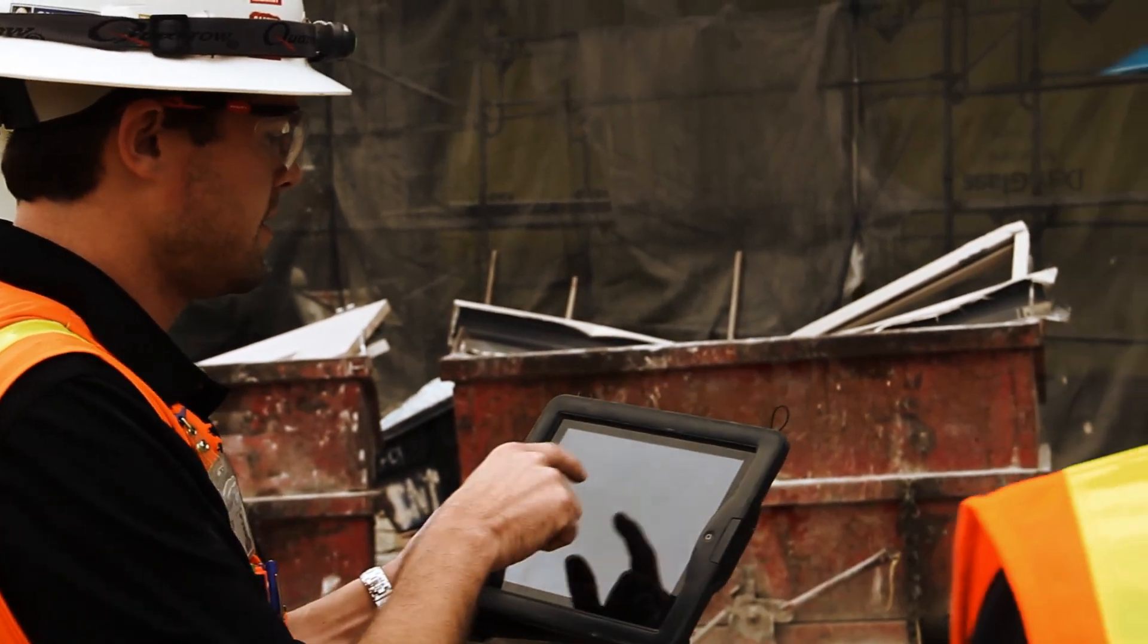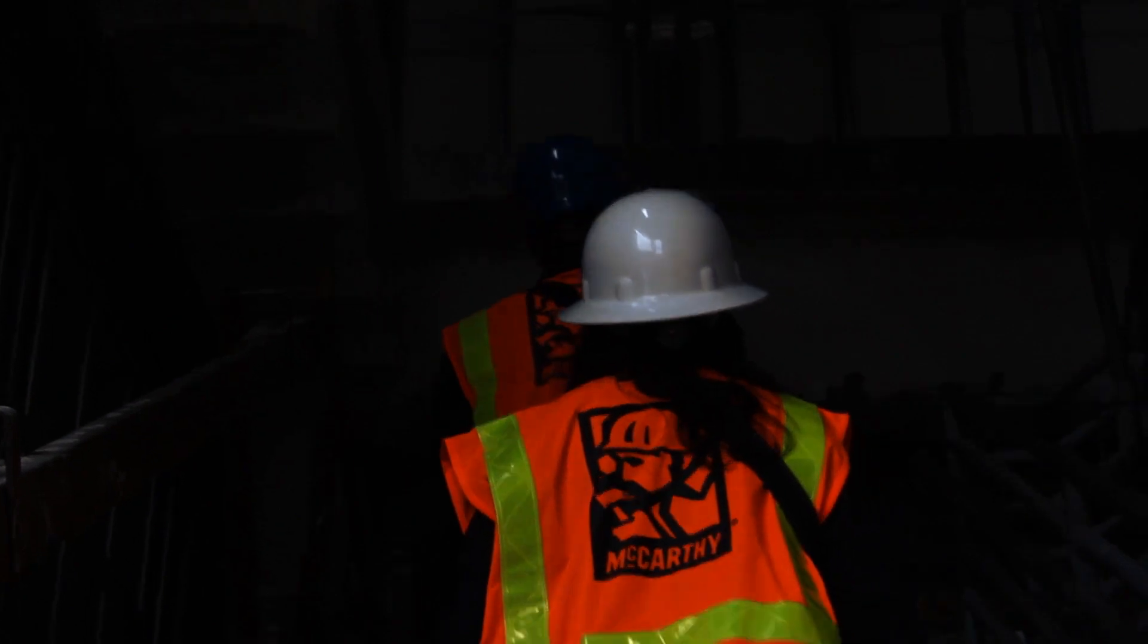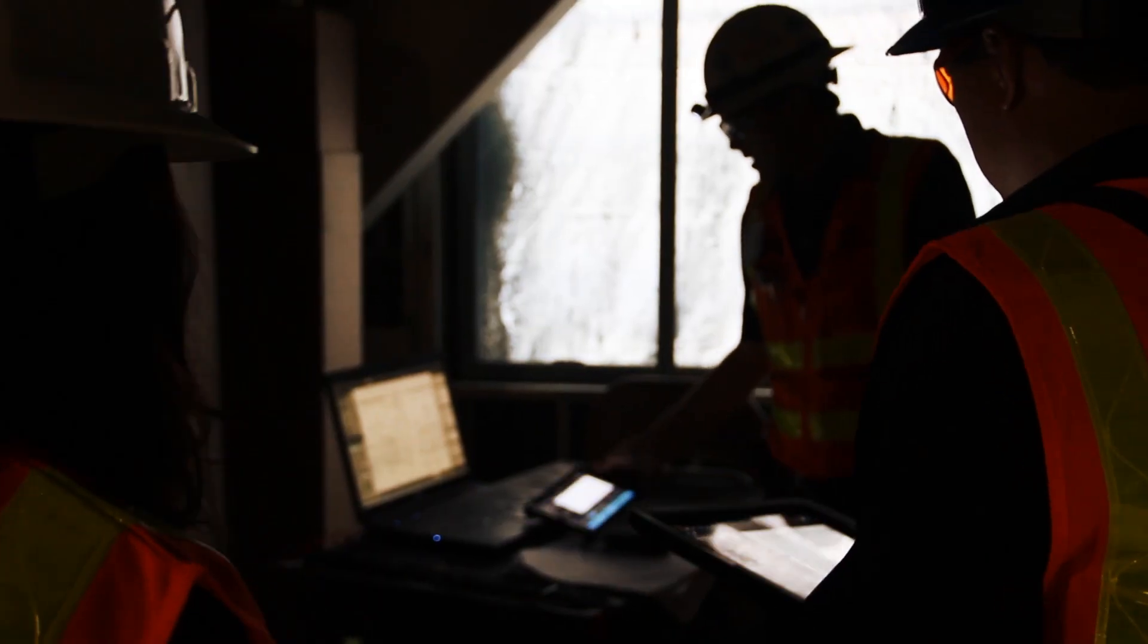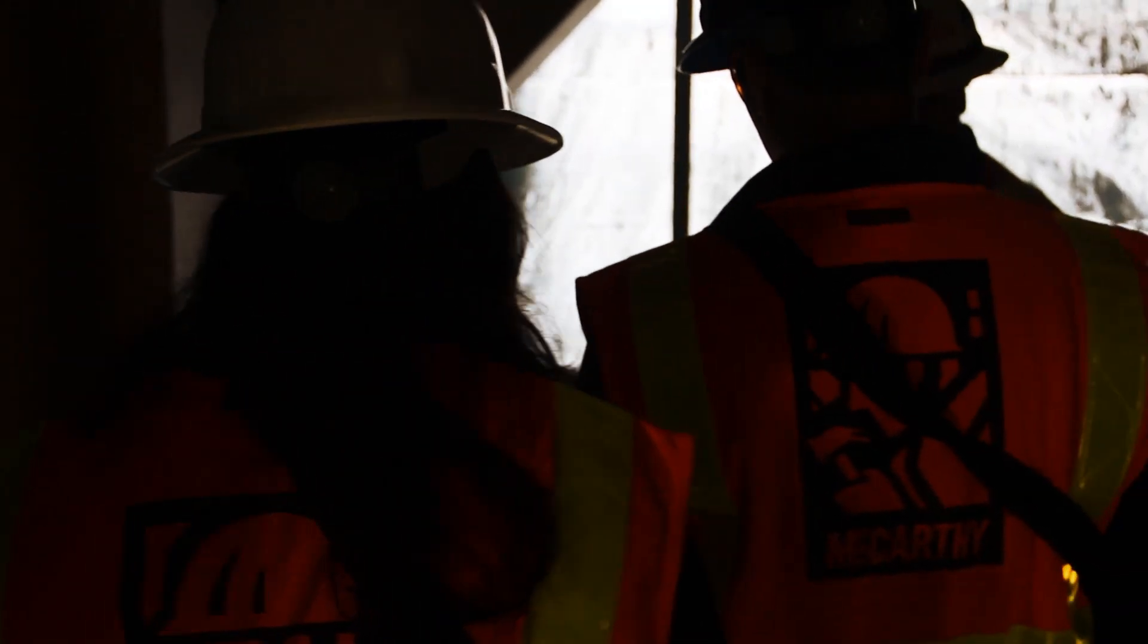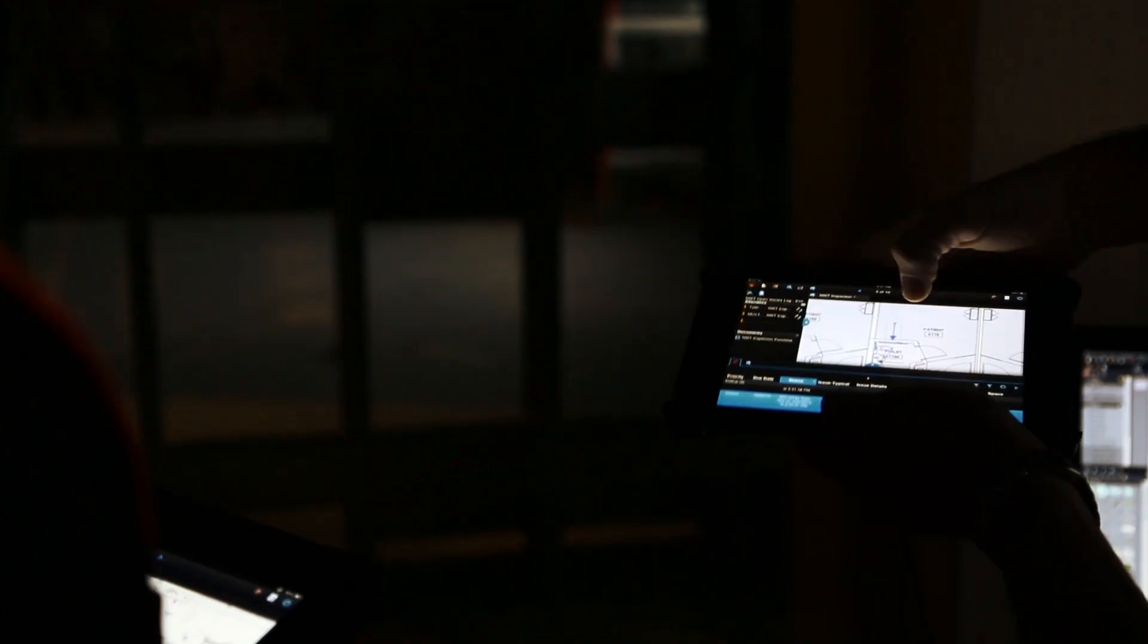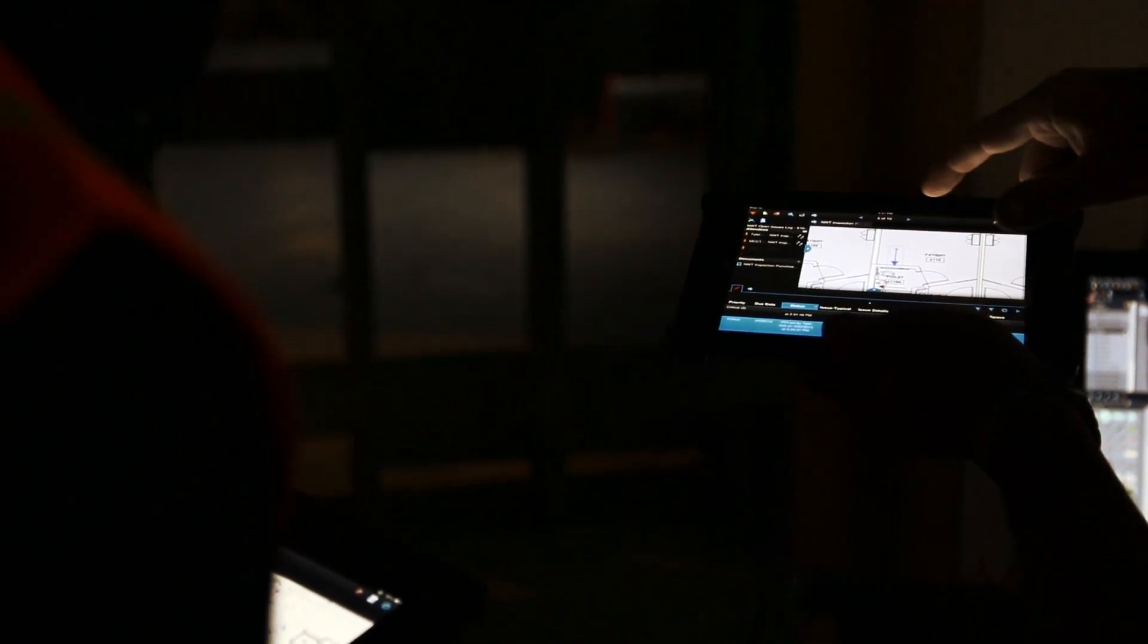Instead of having a full set of plans that each subcontractor or inspector is carrying around, you've got one tablet that person can carry around with the entire plan room, all the details, submittals, and RFIs they need, and always have access to the most current information.